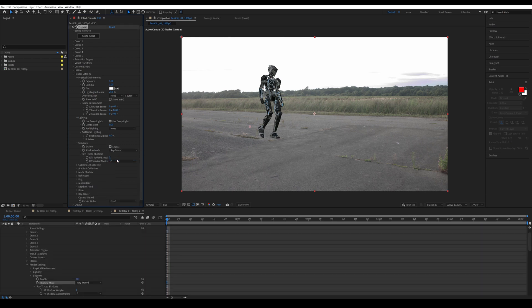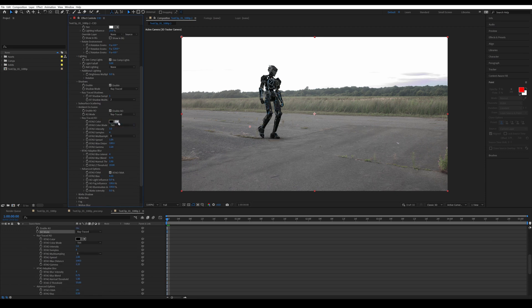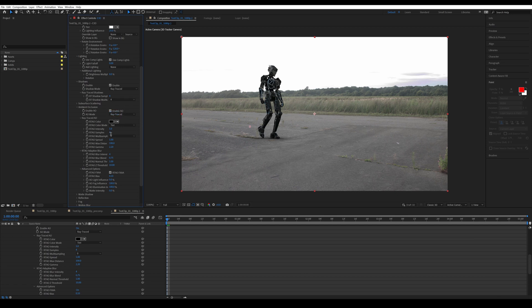And the last thing in the render settings is the ambient occlusion. Enable that and then change the mode to ray traced as well. If you see any noise with the ambient occlusion or the shadows, make sure to add more samples and even multi-samples if needed.